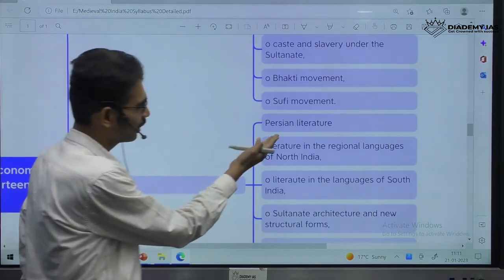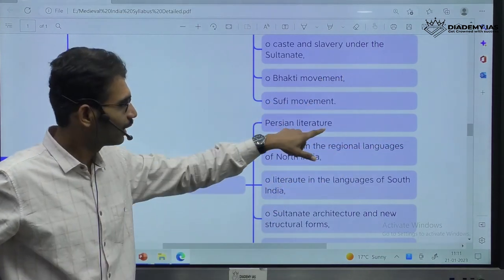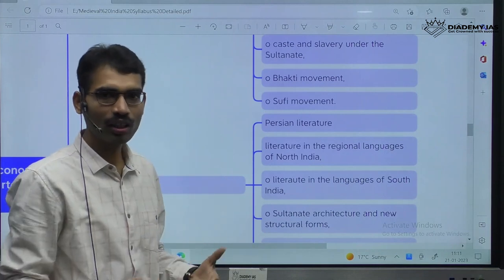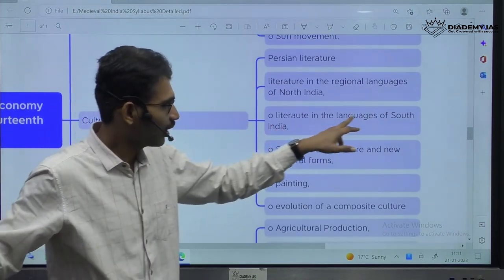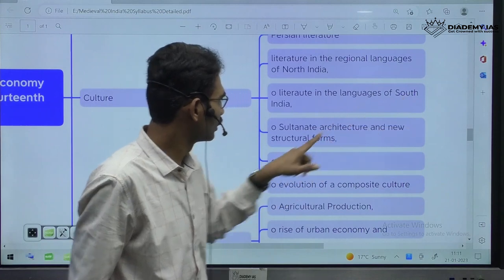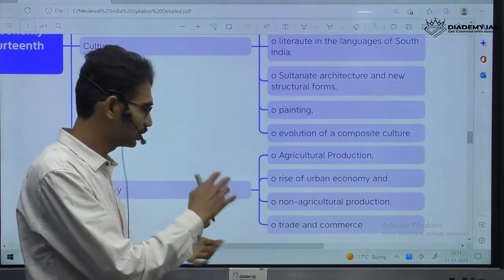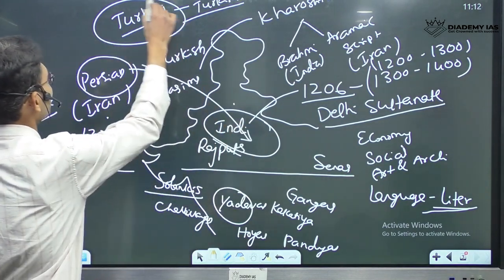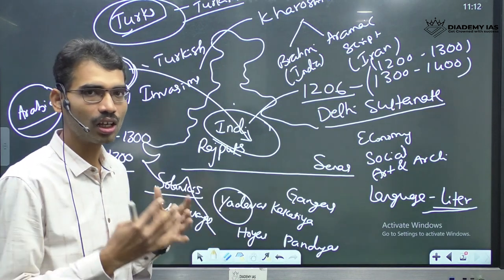When it comes to culture — literature, Persian literature. Persian is the dominant literature language during the Sultanate time period. Literature in regional languages of North India — the local language tradition is also continuing. Literature in the languages of South India. Sultanate architecture, paintings, and evolution of a composite culture. Now Islamic tradition and Turkish tradition — you have to see the mixture of Indian, Turkish, Persian, and Arabic traditions. The mix of different traditions, we call it composite culture.